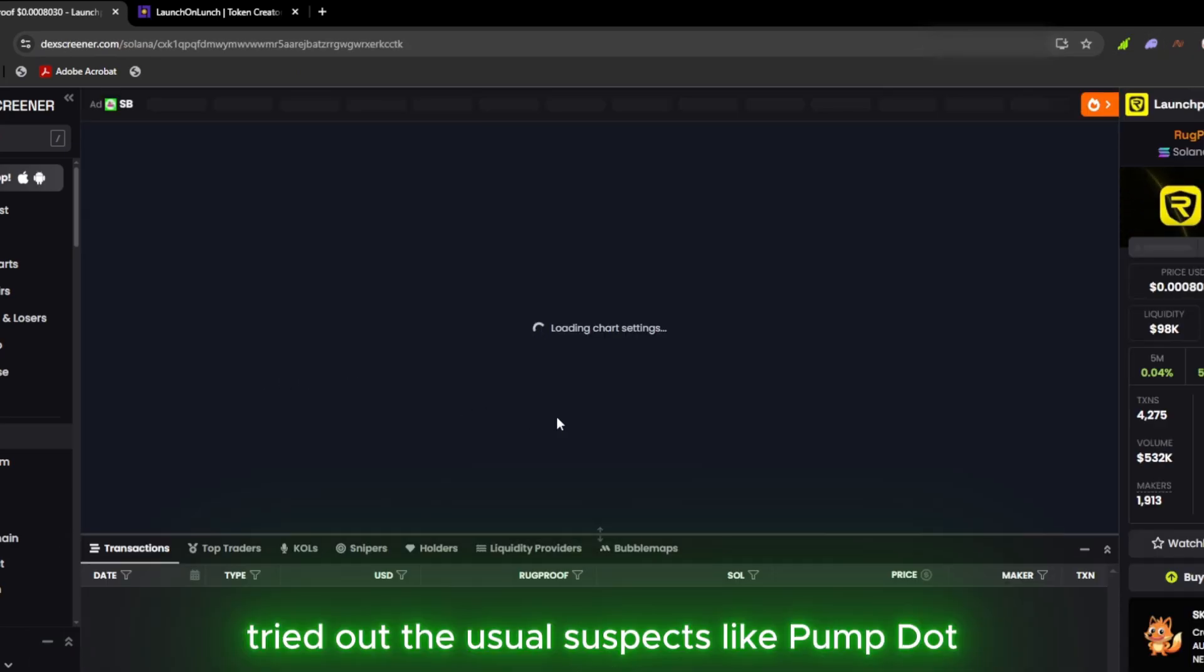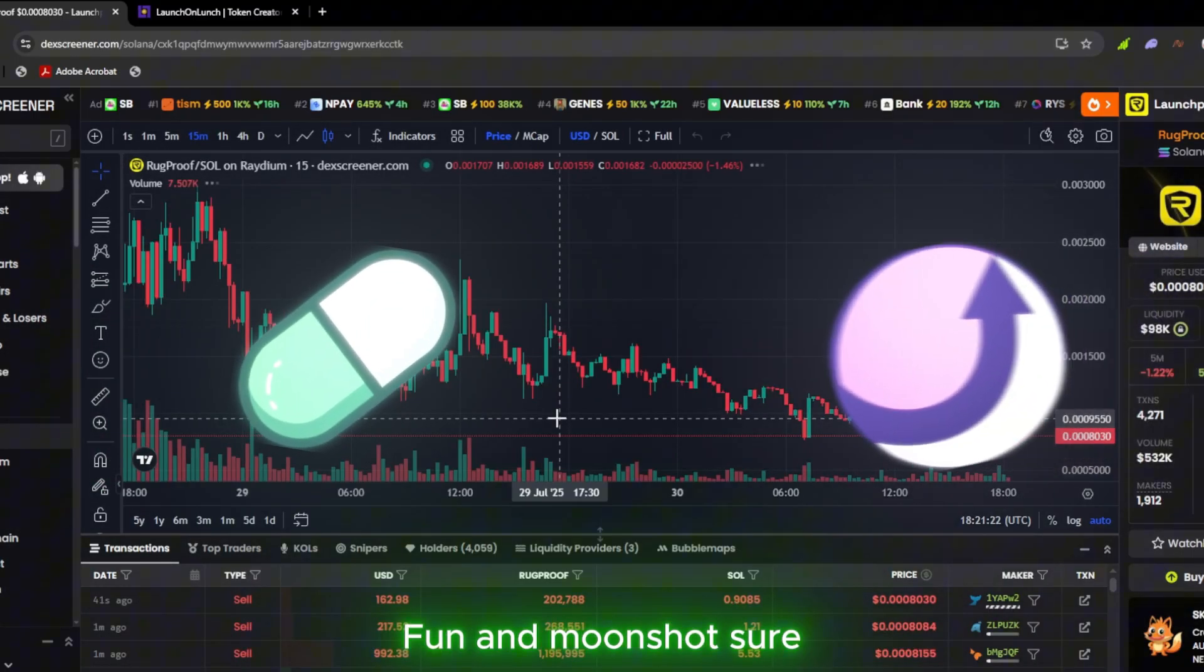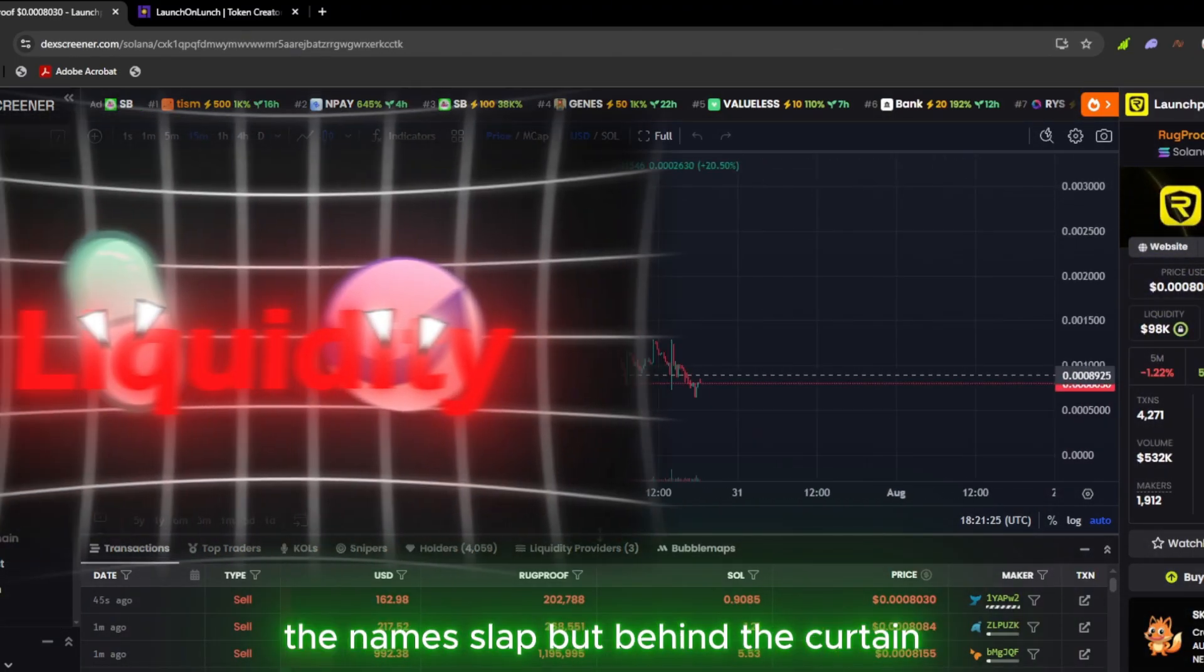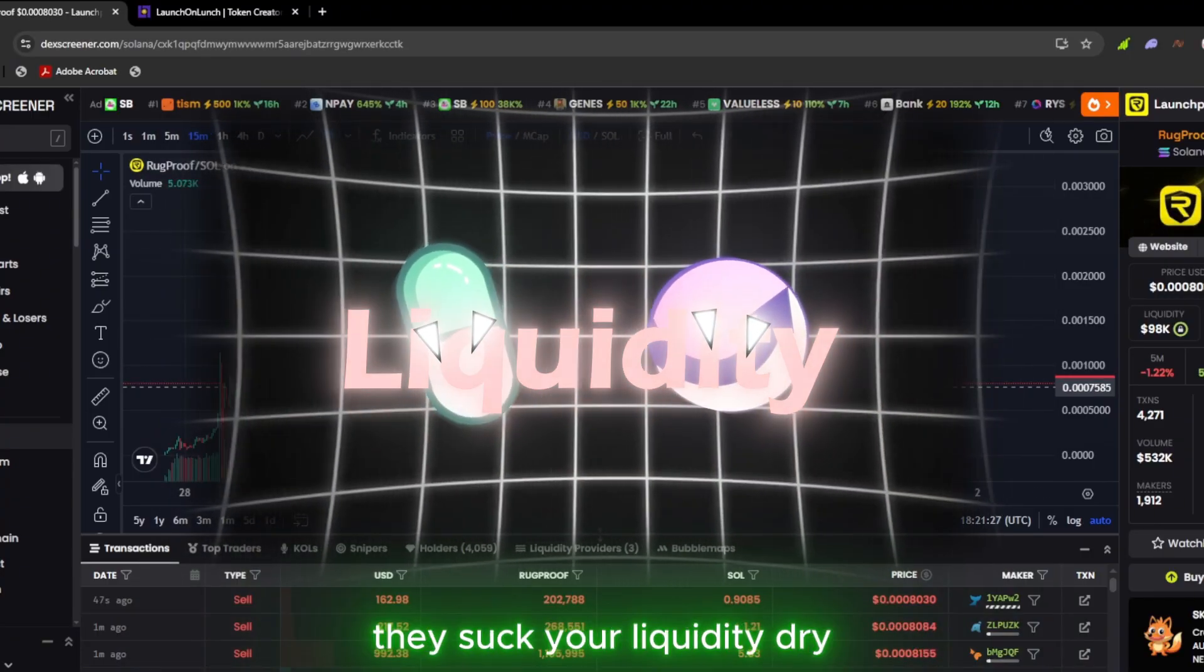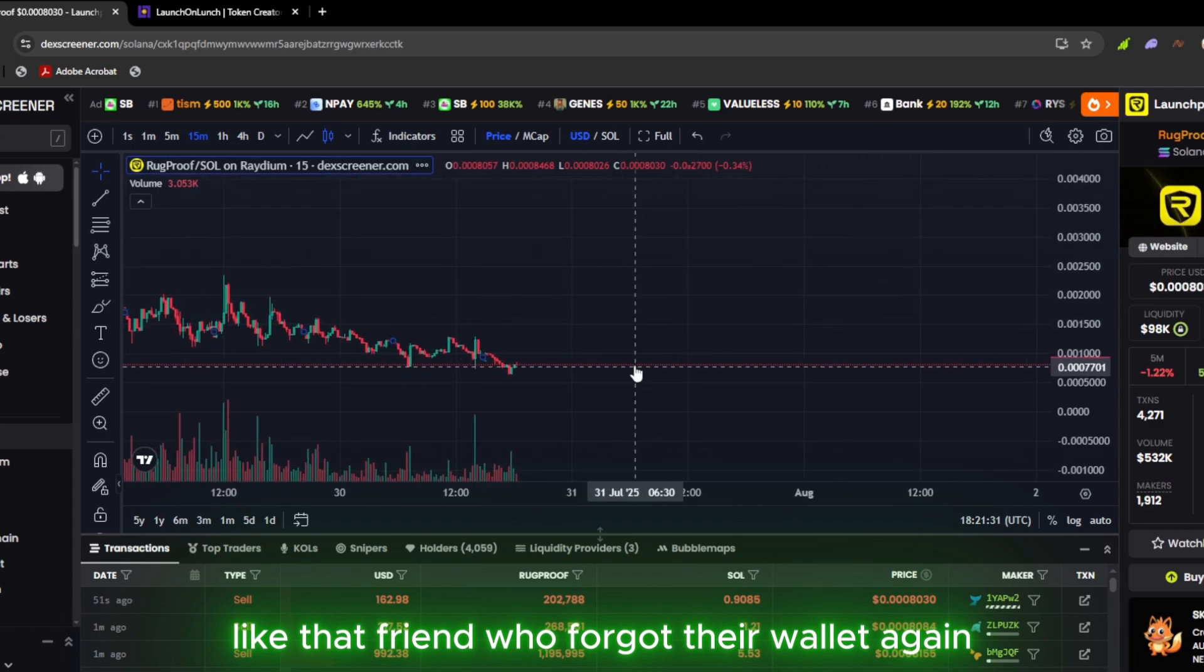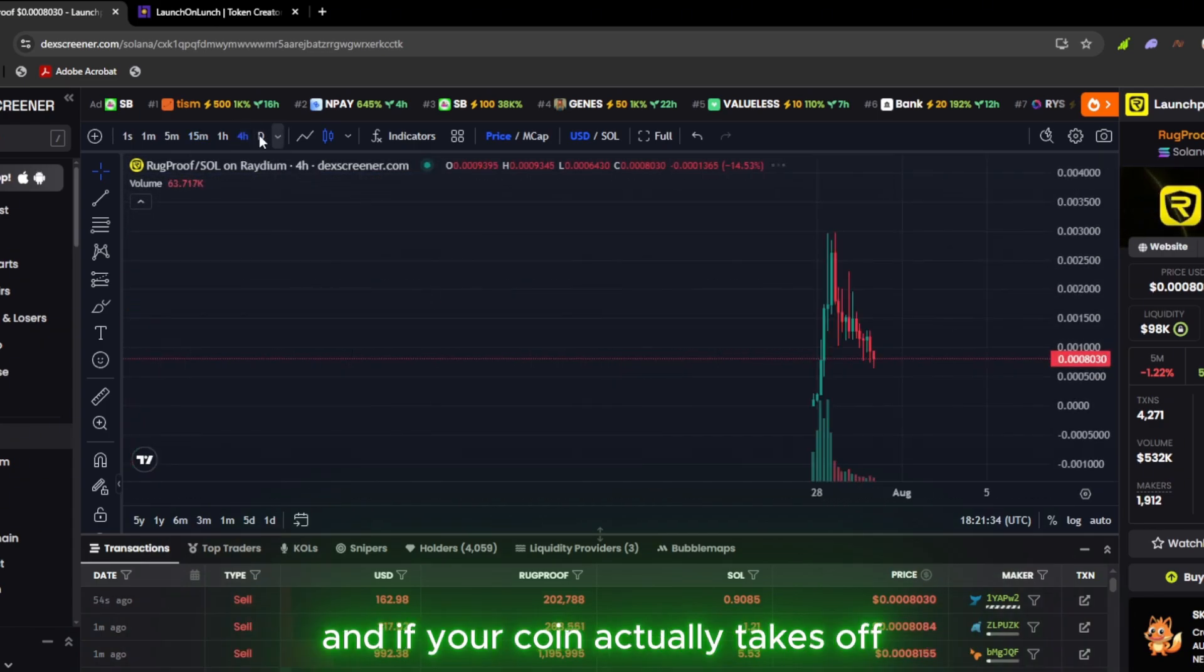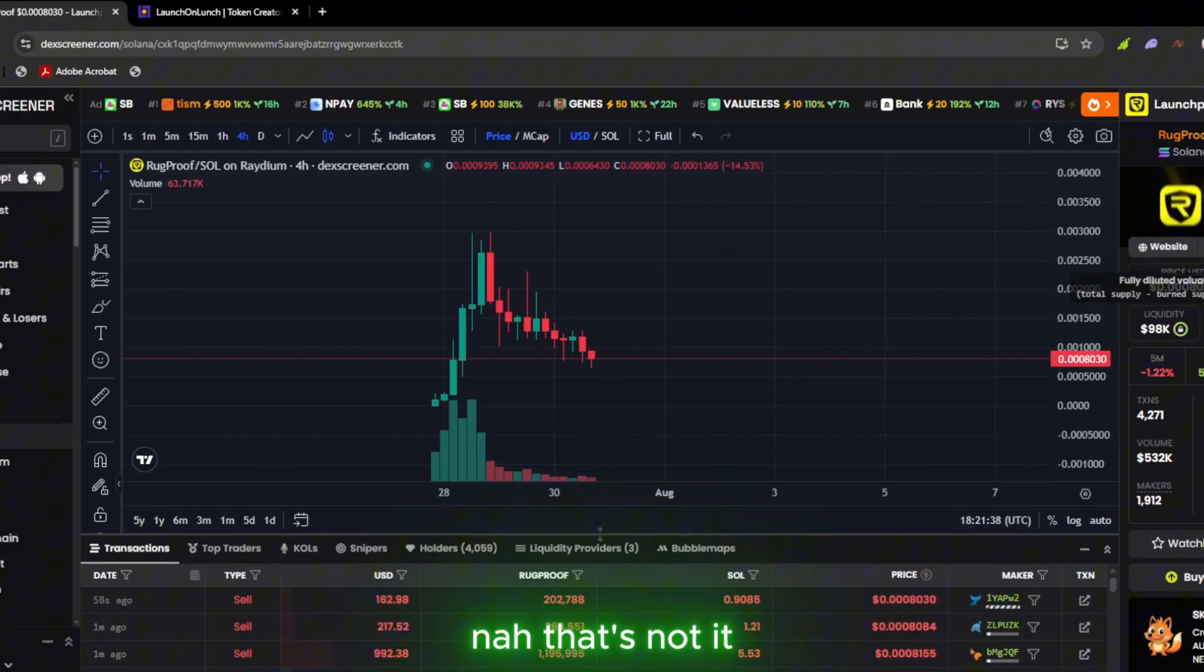Tried out the usual suspects like Pump.Fun and Moonshot. Sure, the names slap, but behind the curtain, they suck your liquidity dry. They take their cut like that friend who forgot their wallet again. And if your coin actually takes off, they vanish before your tweet even loads. Nah, that's not it.